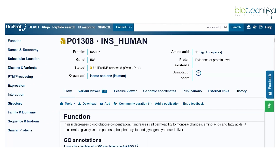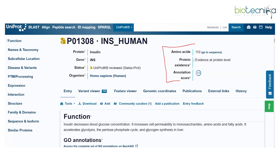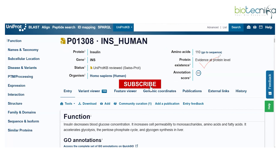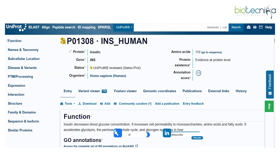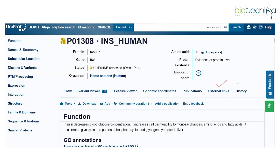The entry contains the protein name, gene name, and organism-specific information with status. You will also find the annotation score for the protein and protein evidence information with amino acid sequences. New updates include an entry with a Variant Viewer, Feature Viewer, genomic coordinates information, publications relevant to the UniProt entry, external links, and history.